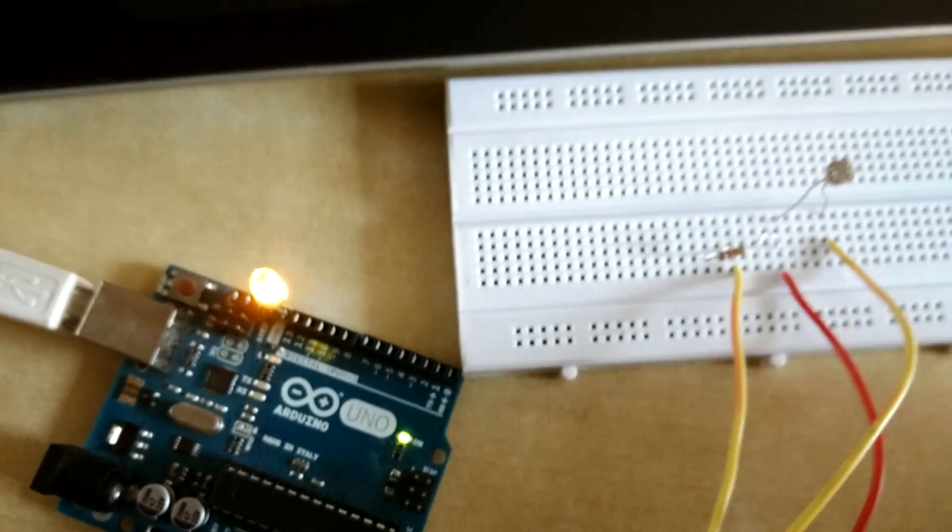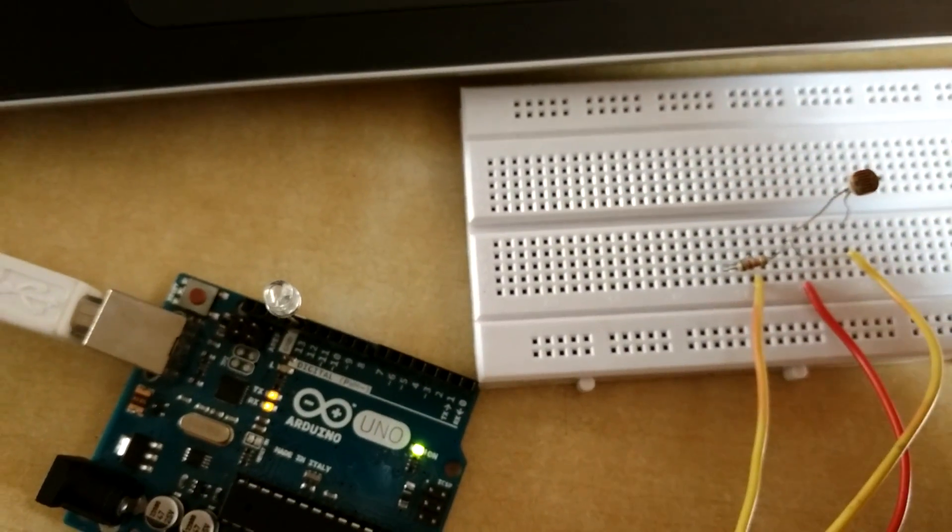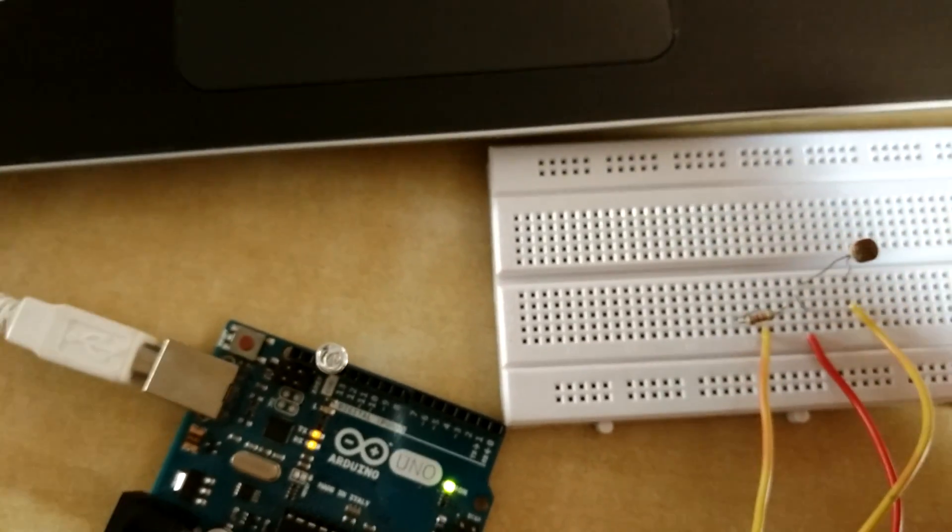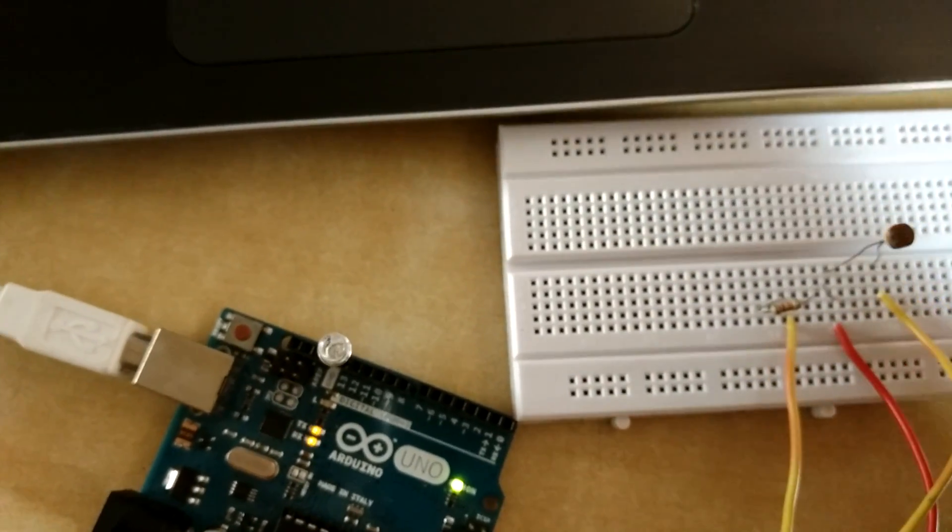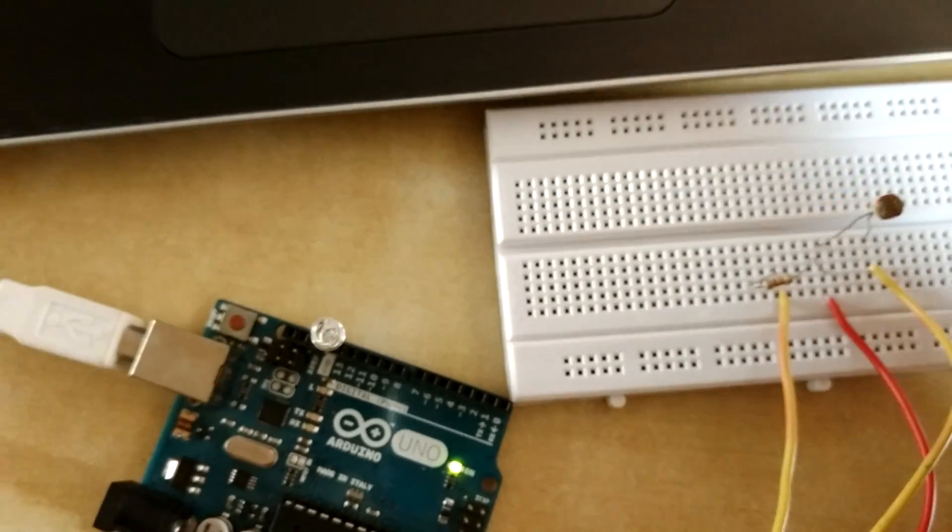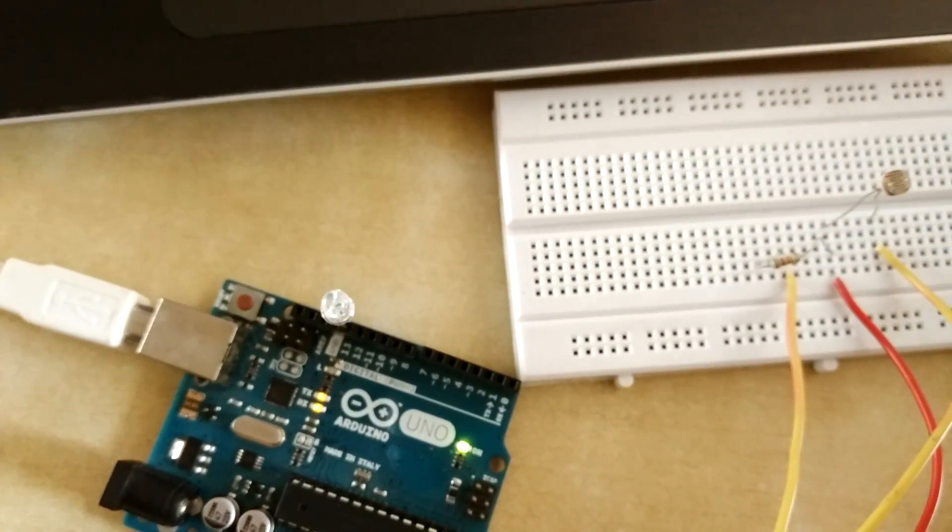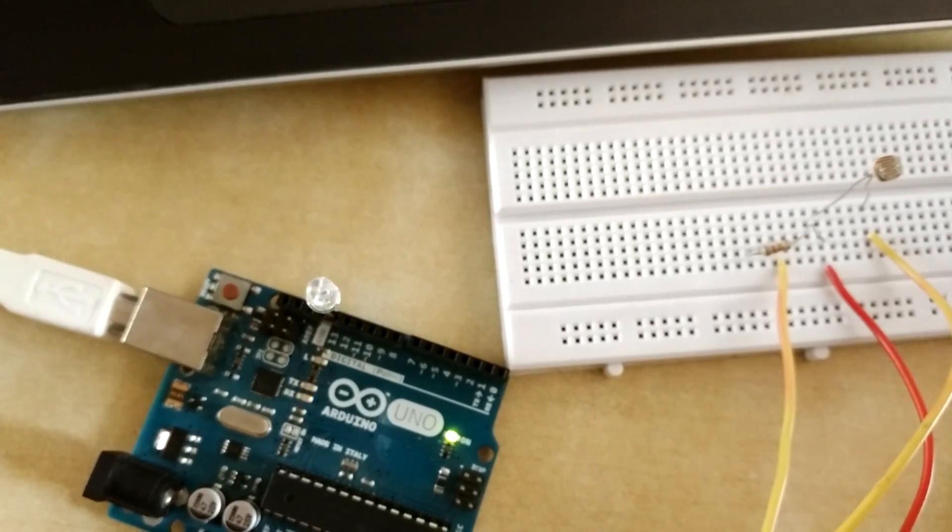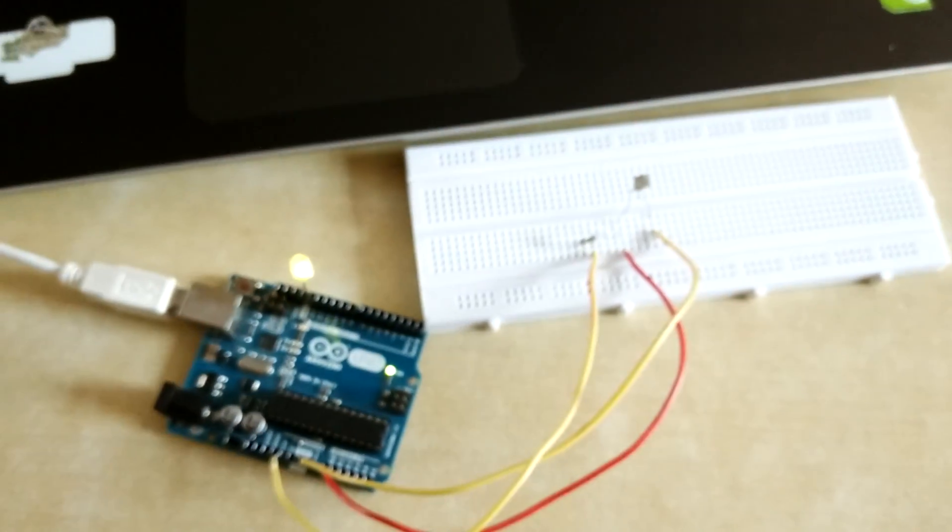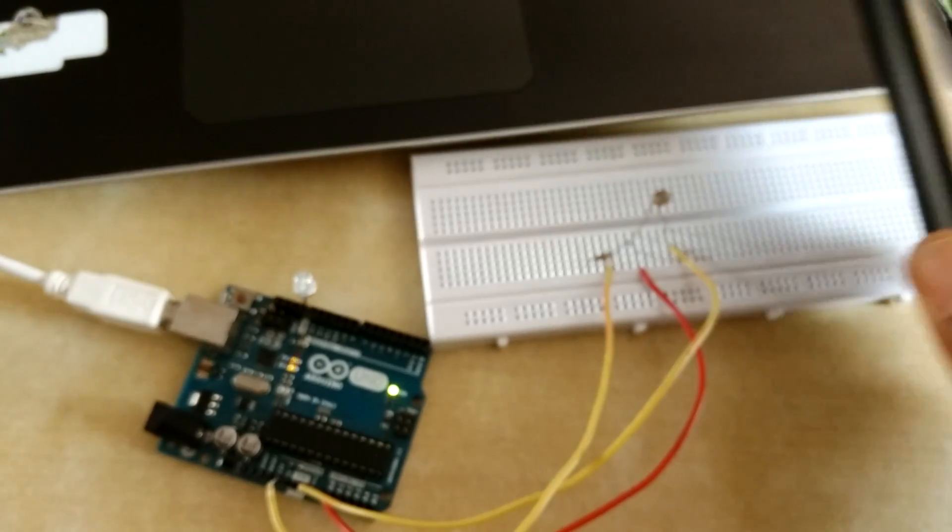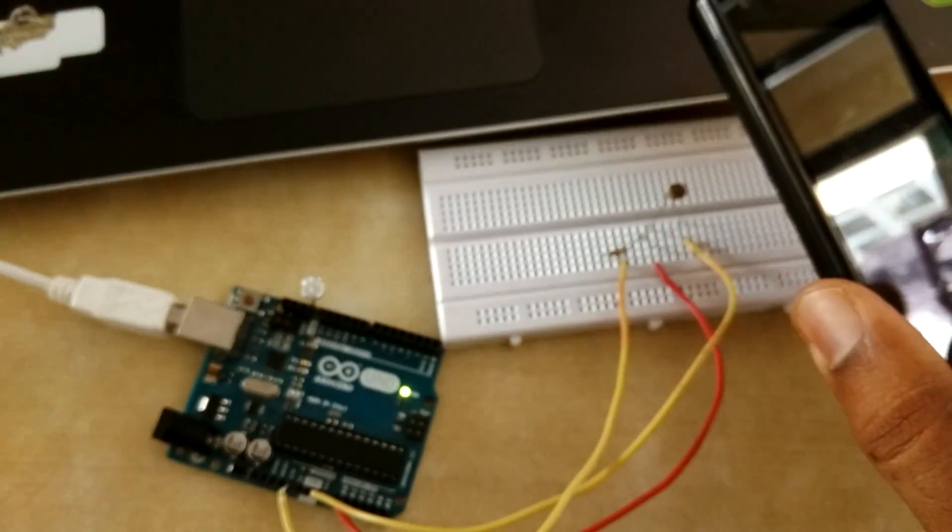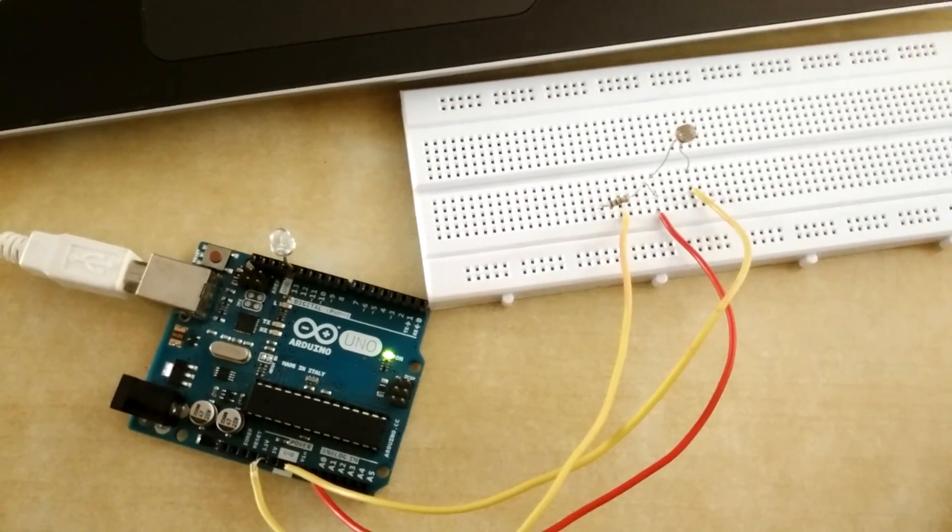You can see if I put some object above the LDR, it means it's actually opposing light intensity which is falling on the LDR, so it directly affects the LED. You can see, suppose I am putting one object above the LDR, so it's changing the LED.